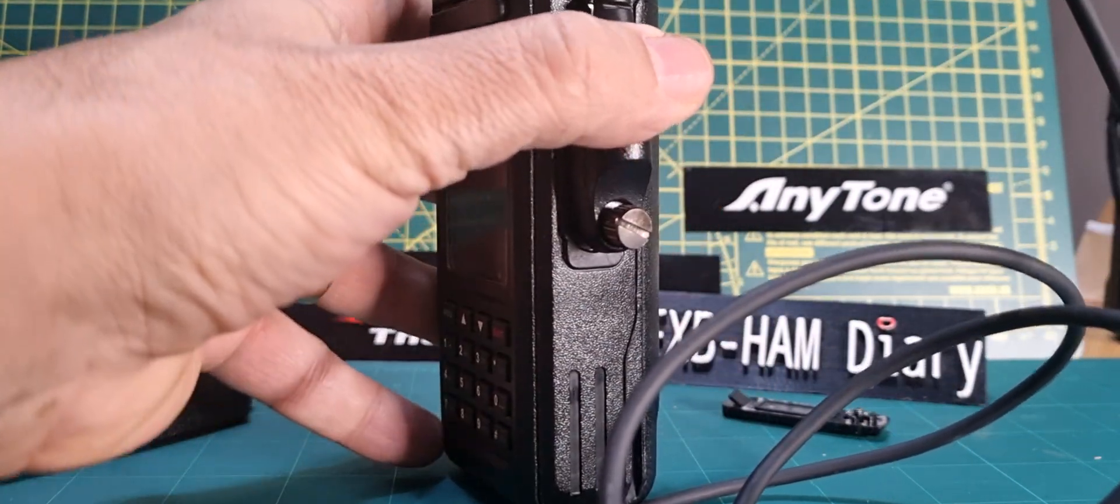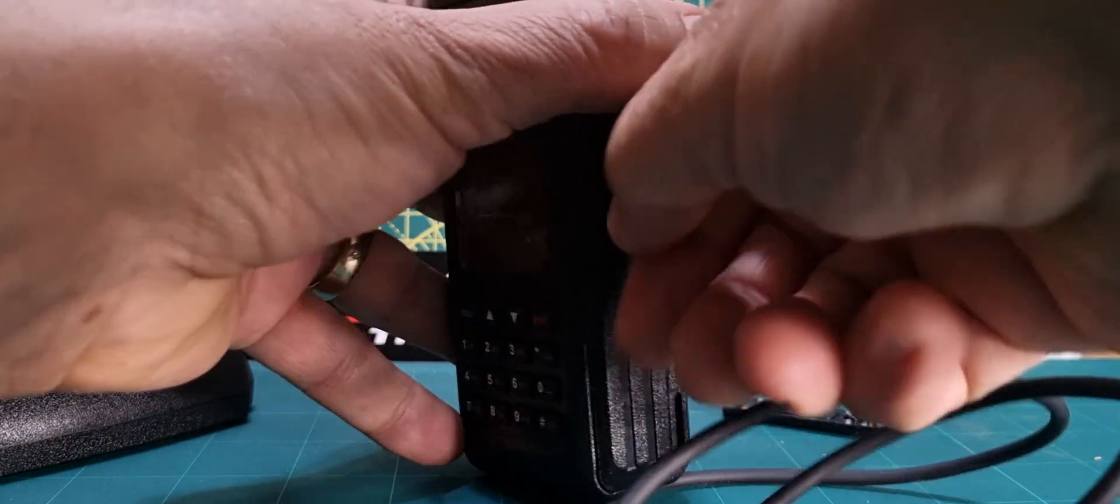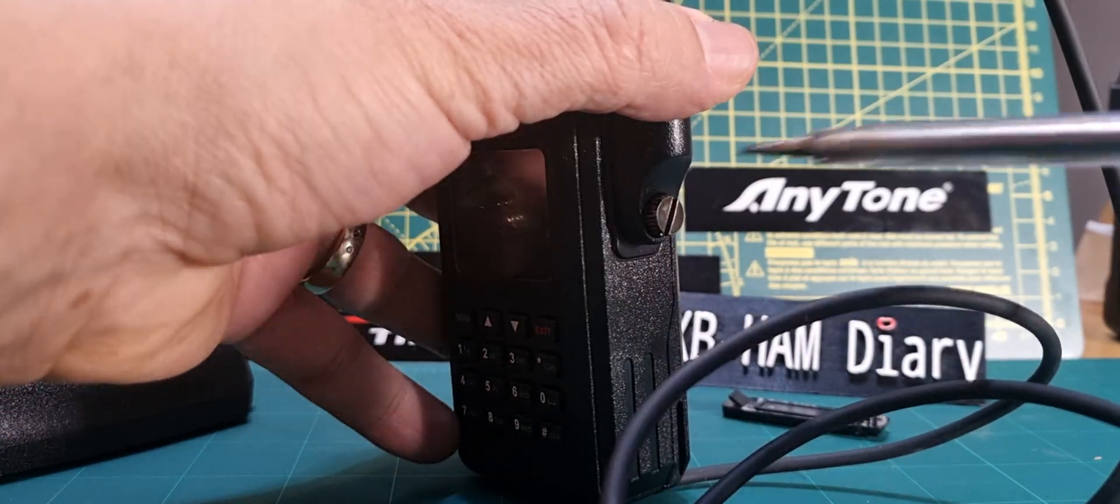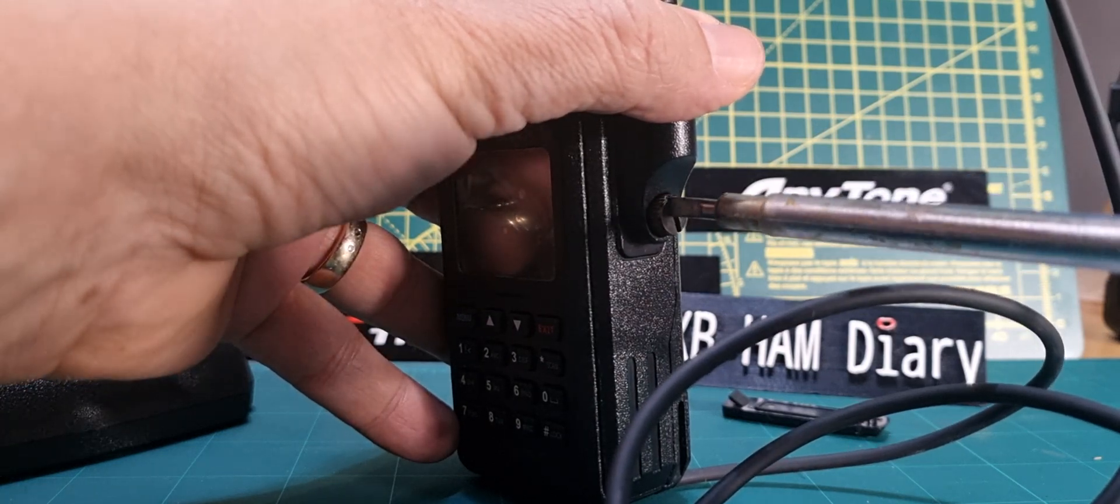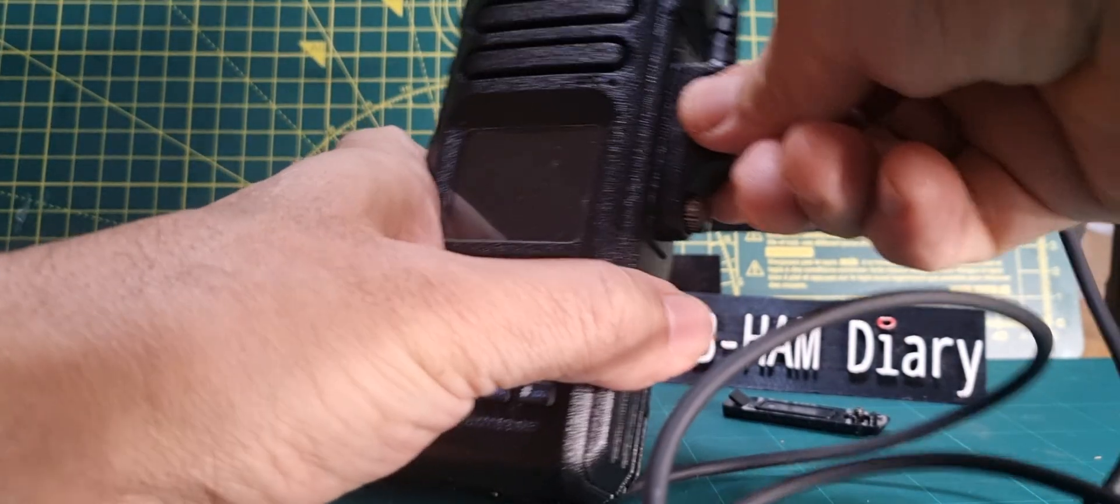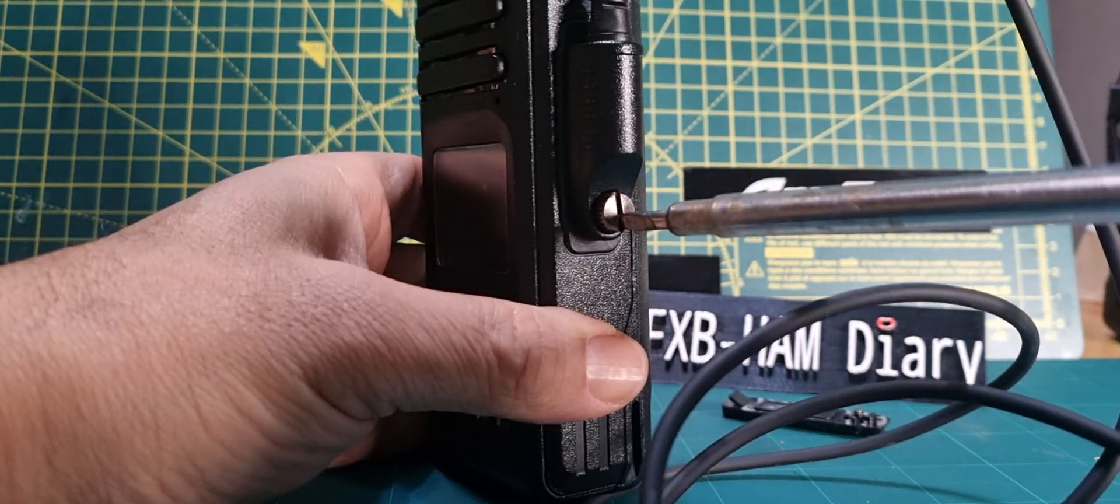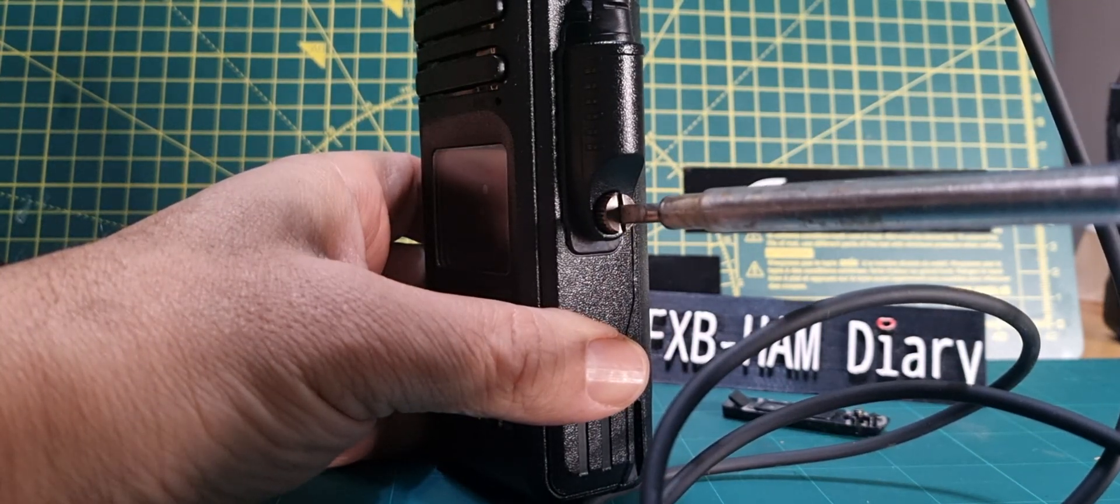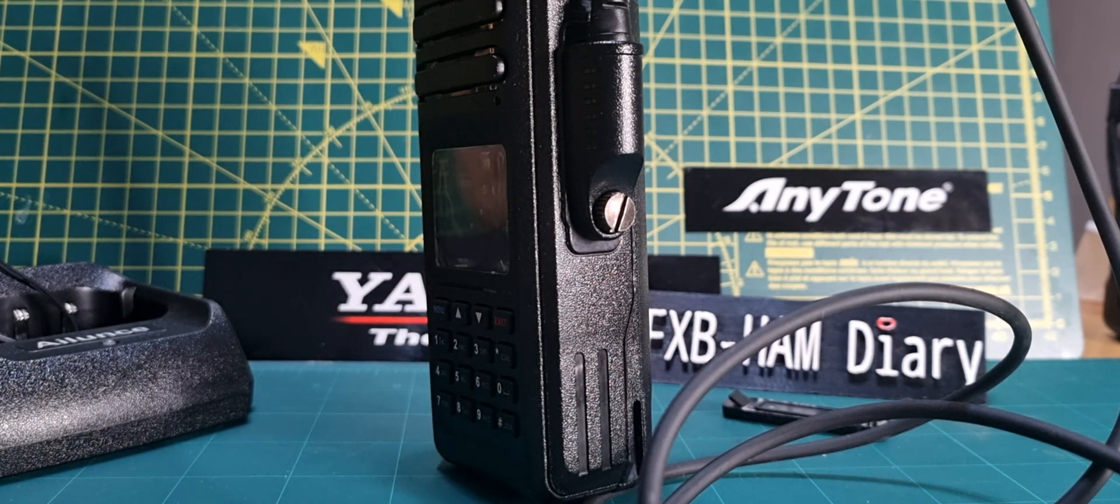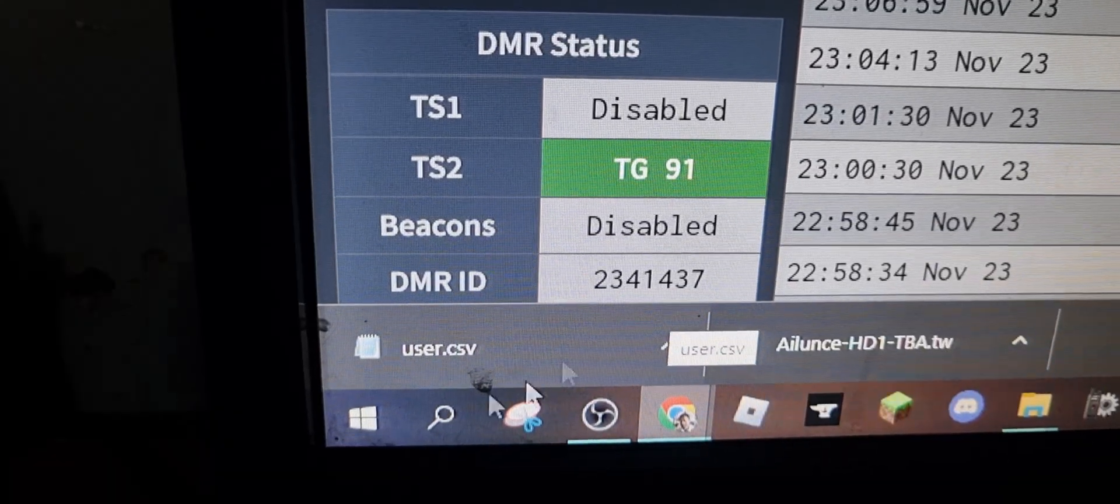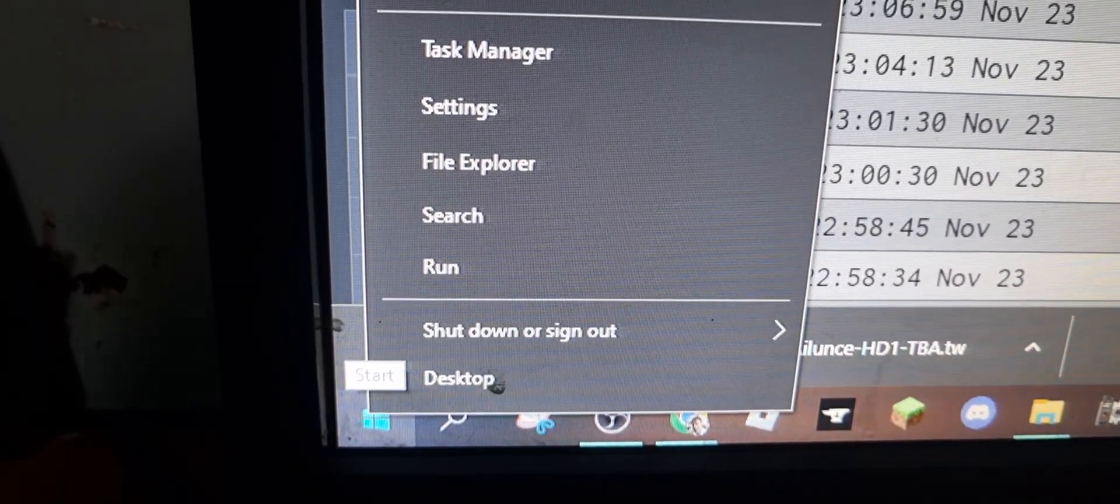Let's see what comes up on the computer. Right, it's in, so we go right-click Device Manager. And we haven't even turned it on, it's showing...